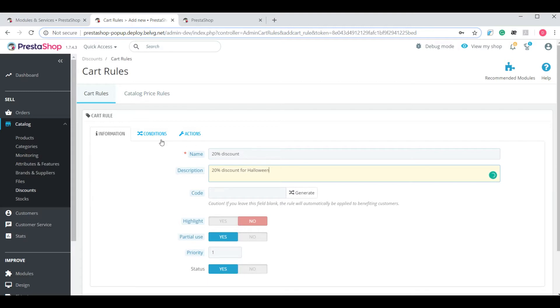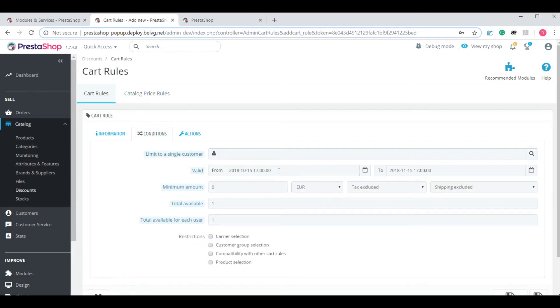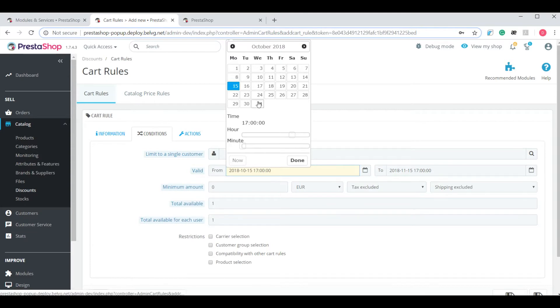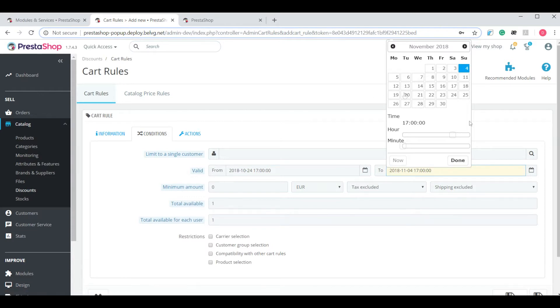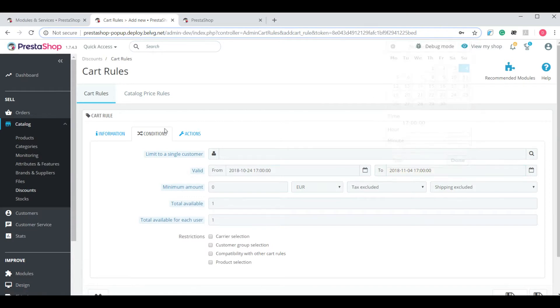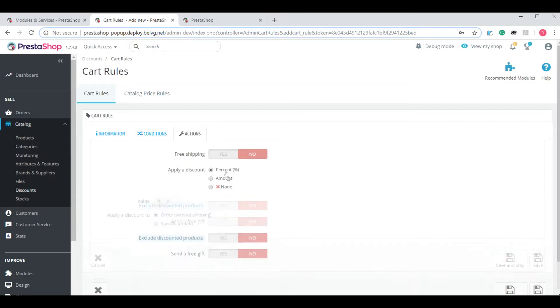Then switch to the conditions tab and set the duration of the cart rule. For example, from October 24th to November 4th. Done. And actions. Here you specify the percentage of the discount, 20%.